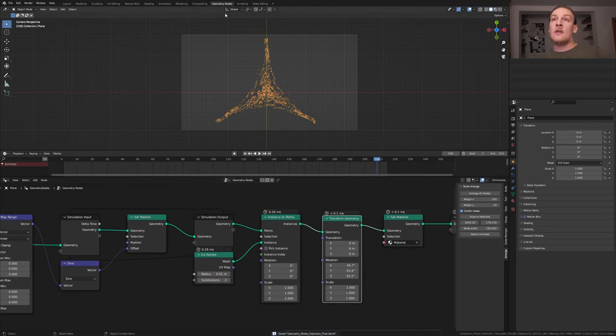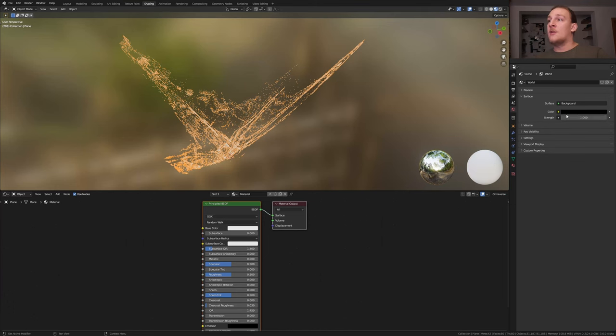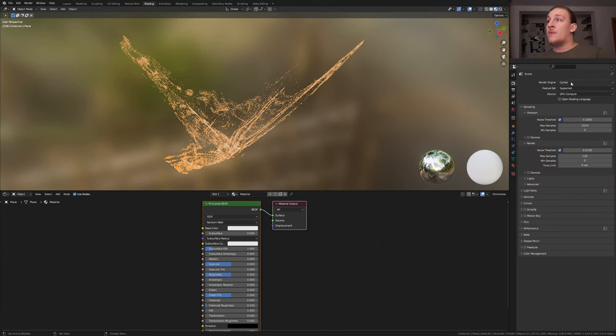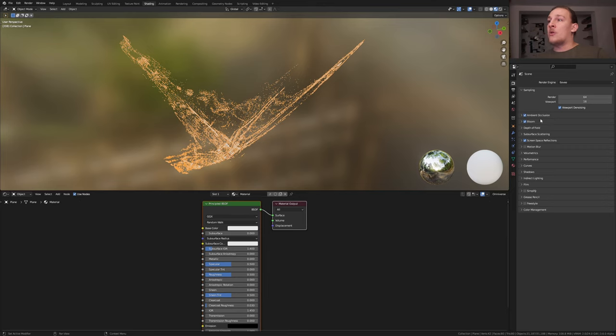Let's save again and go to shading. In the world properties, set the color to black. I'm going to use Eevee for this. Make sure ambient occlusion, bloom, and screen space reflections are enabled. Go to rendered view.